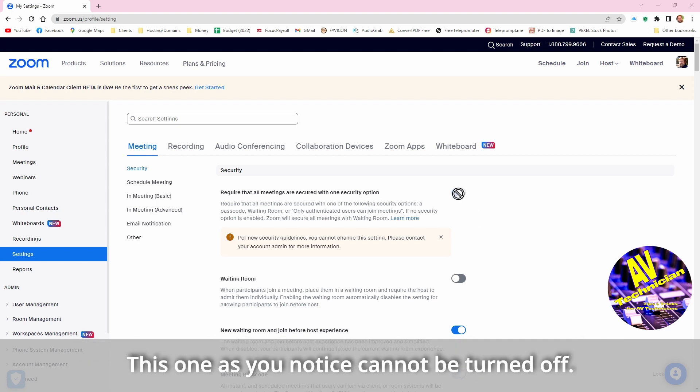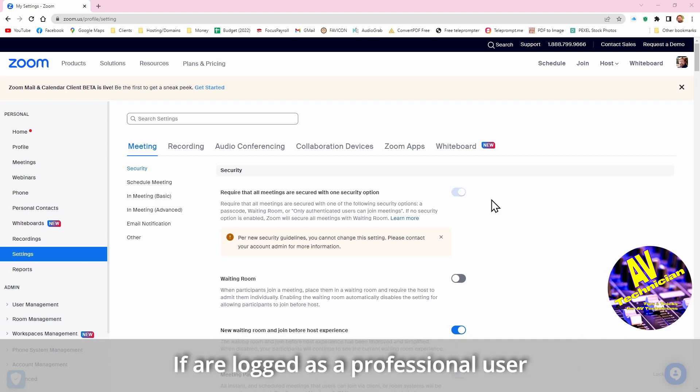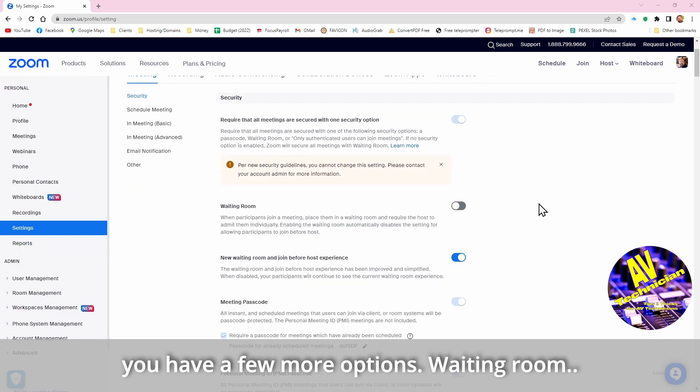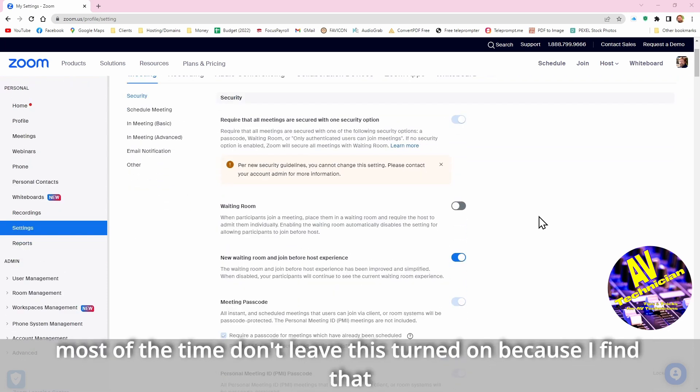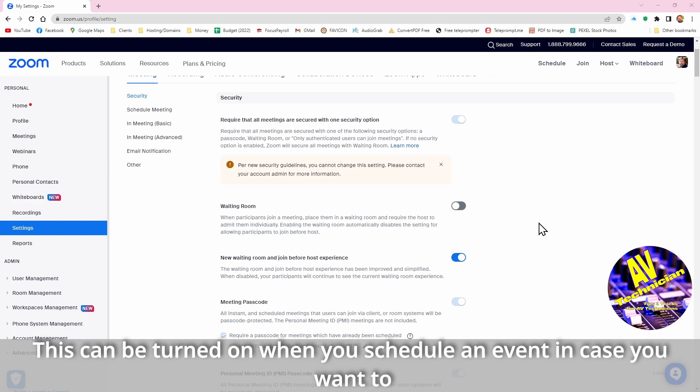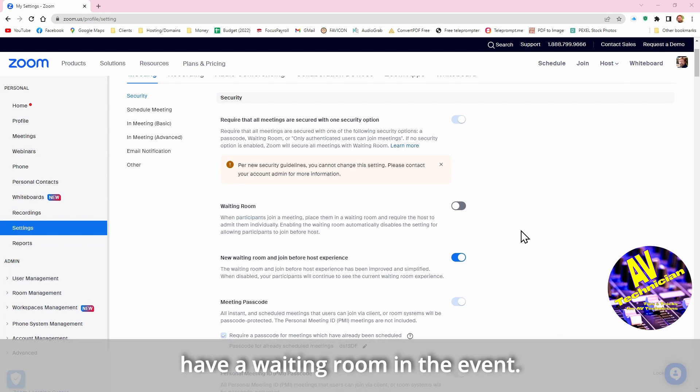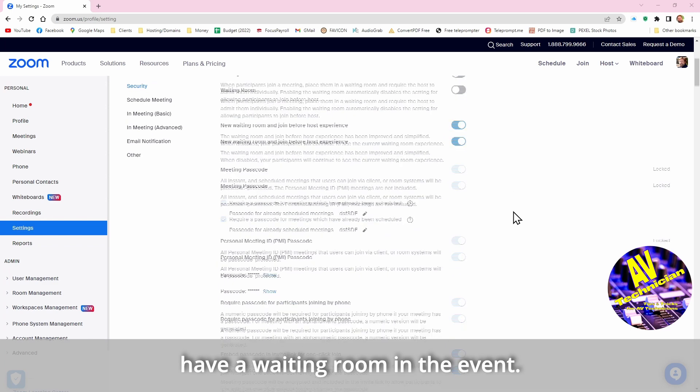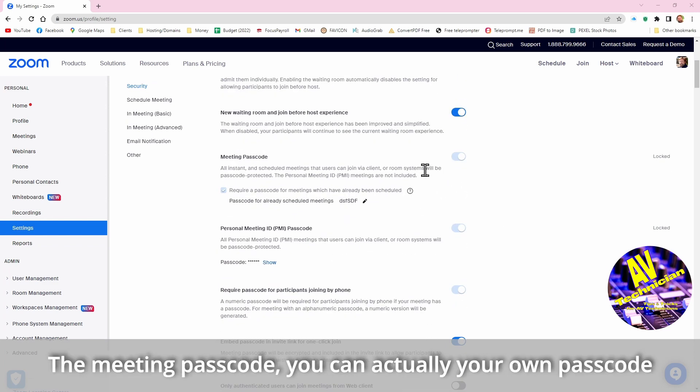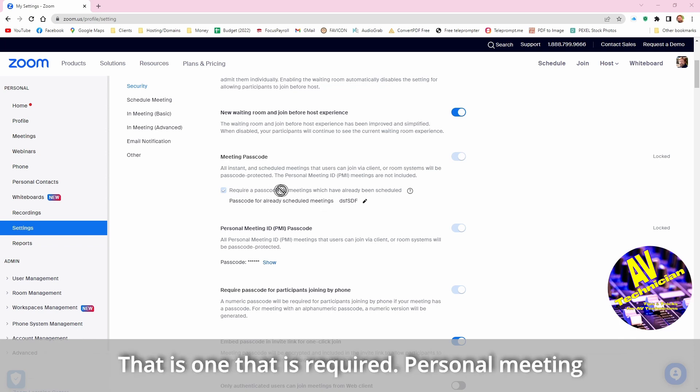We had to find a way, and Zoom found a way by forcing us to put security protocols in place. So this was this one, as you notice it cannot be turned off if you are logged in as a professional user. You have a few more options. Waiting room, most of the time I don't leave this turned on because I find that most of my events don't need to go into waiting room. This can be turned on when you schedule an event in the case you want to have a waiting room within the event.